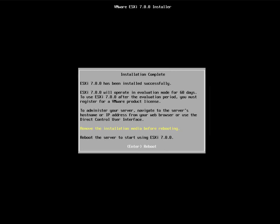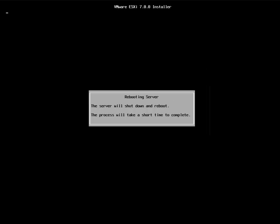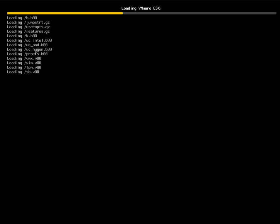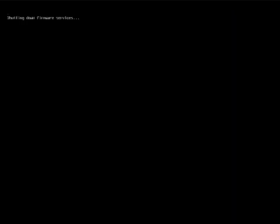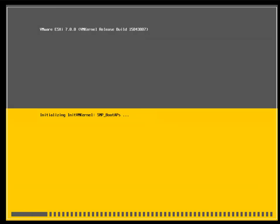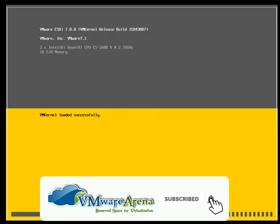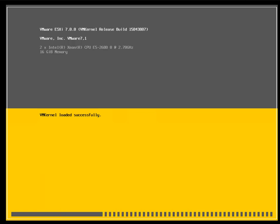The installer asks us to remove the attached media such as the CD, DVD, or ISO image, and then reboot the server. Once the reboot completes, the system starts loading VMware ESXi and all the hardware modules, including the VMkernel modules, during boot up.